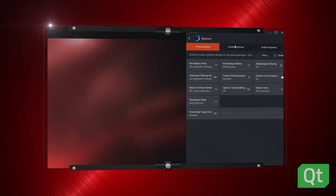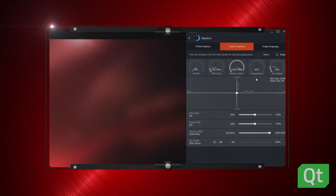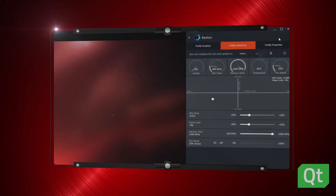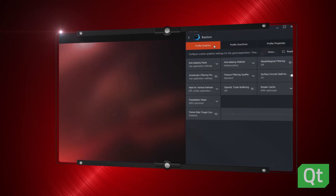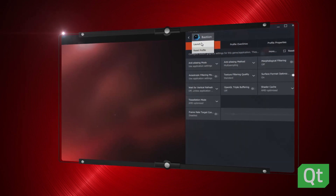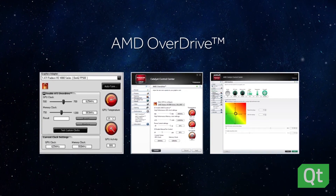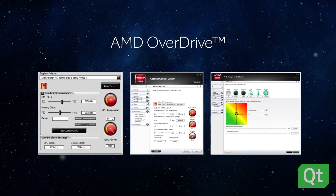From a very windowed, detailed user experience, Qt managed to get us to the point where we have a layered, semi-transparent, very organized experience for the users.